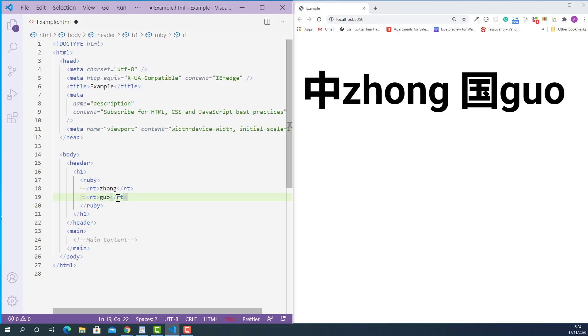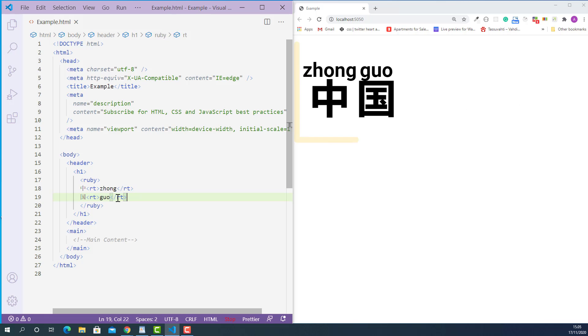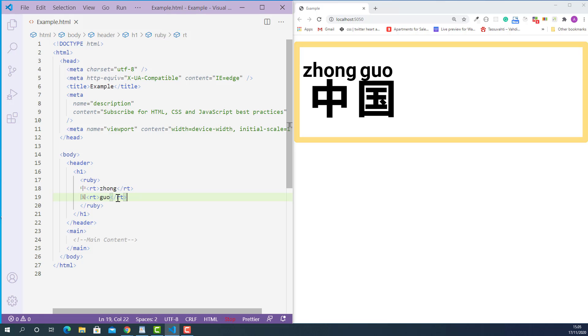Now let's save this and see how they look. OK, it worked. As you can see, now the pronunciation is displaying on top of the character. But not all the browsers fully support the HTML Ruby tag.